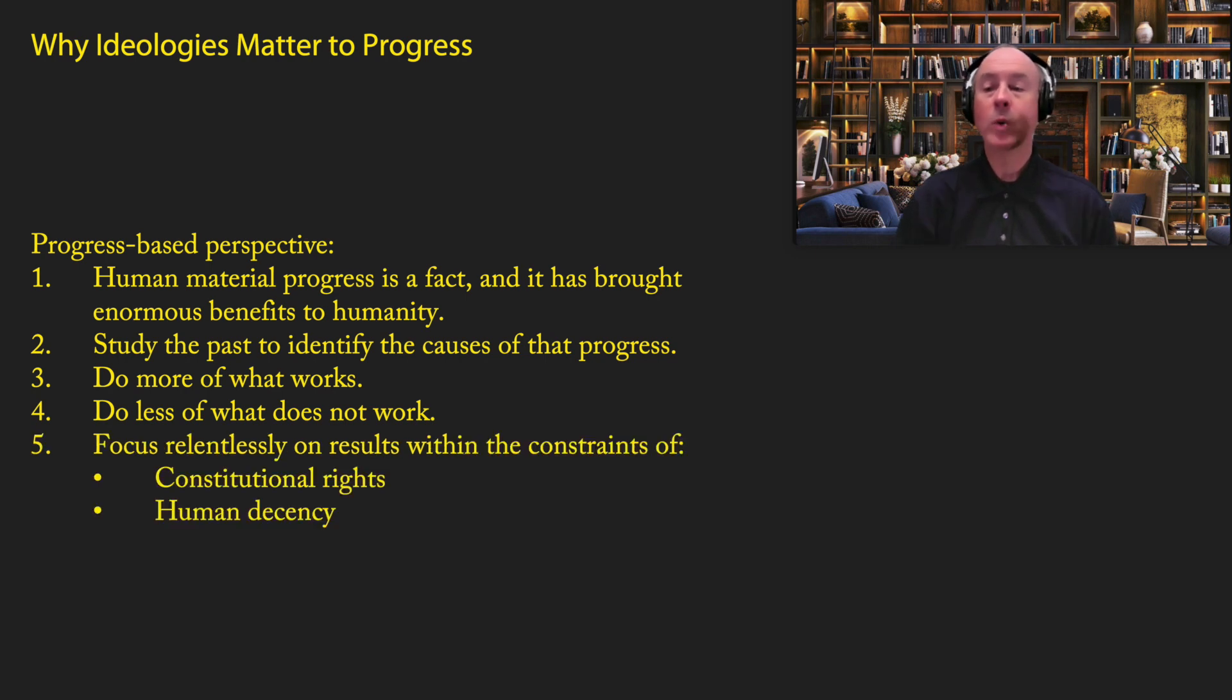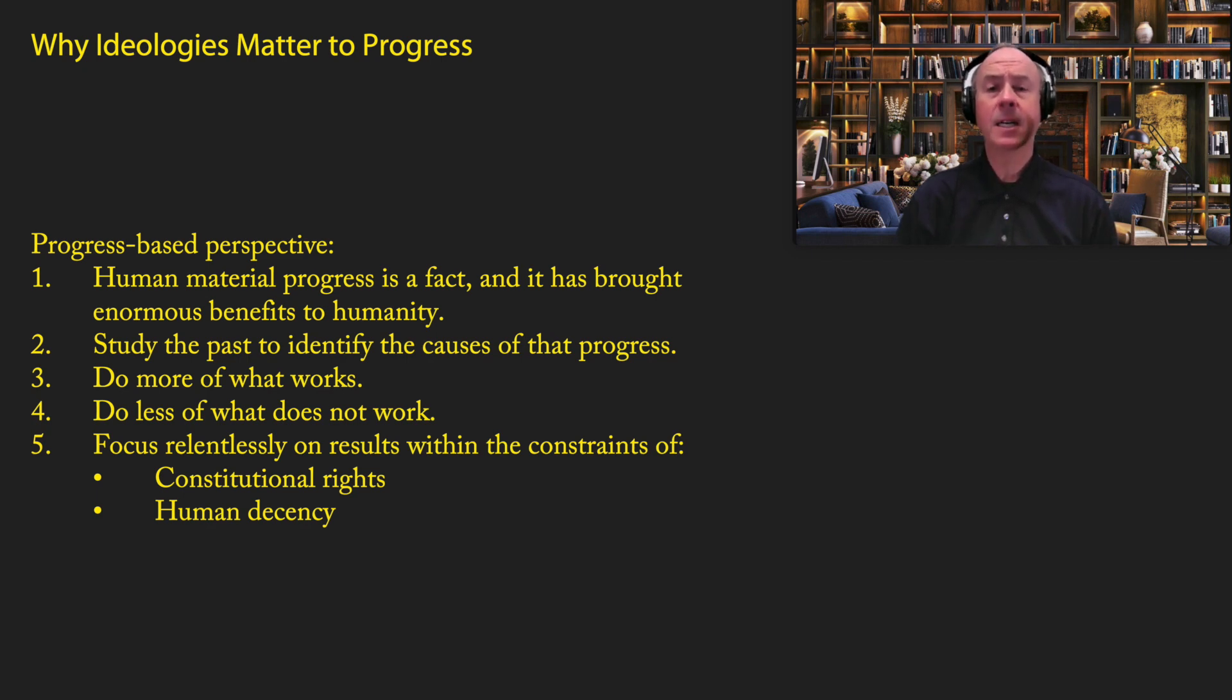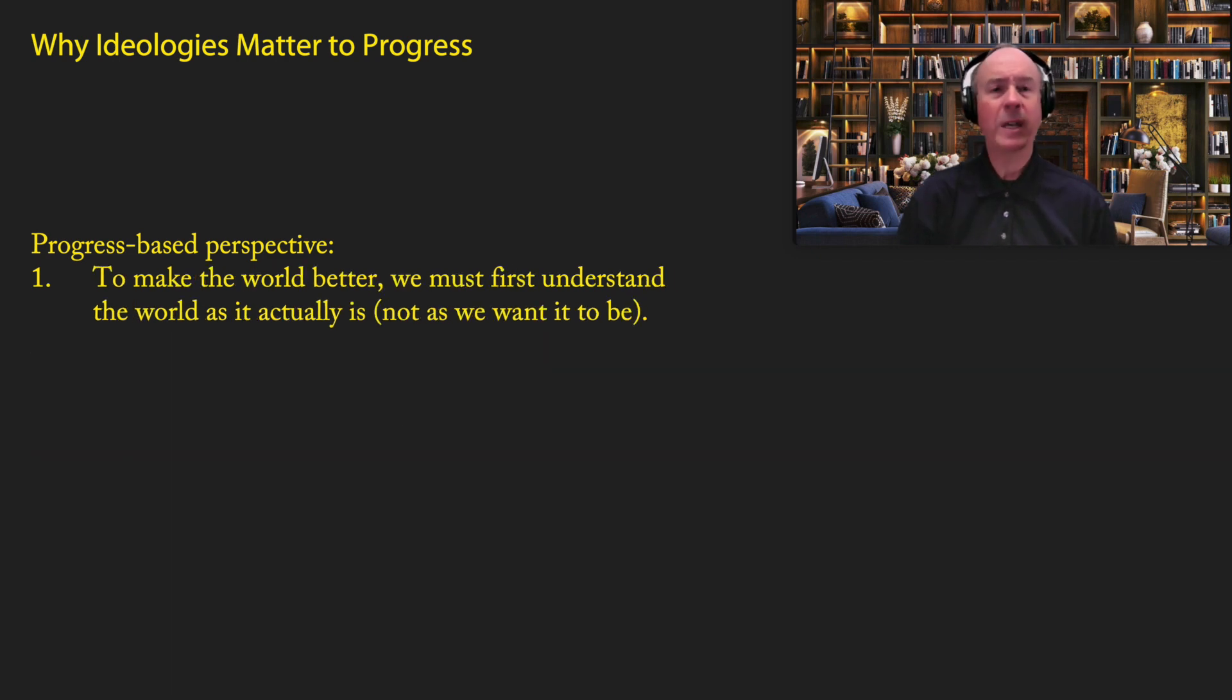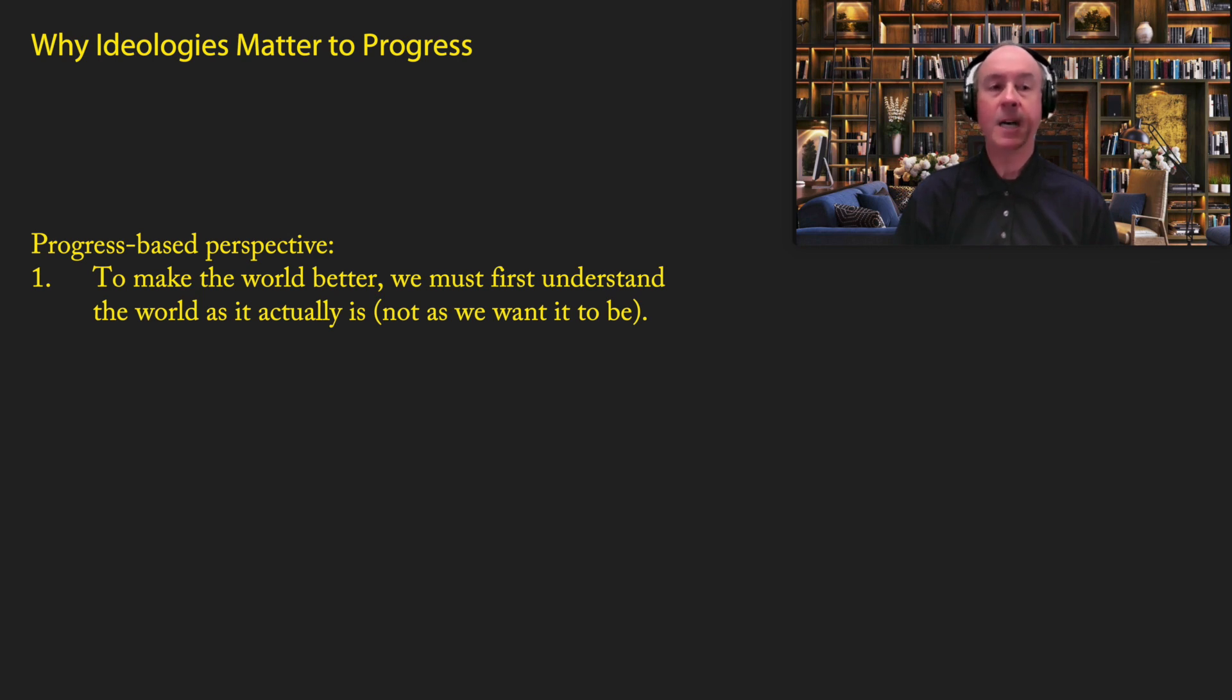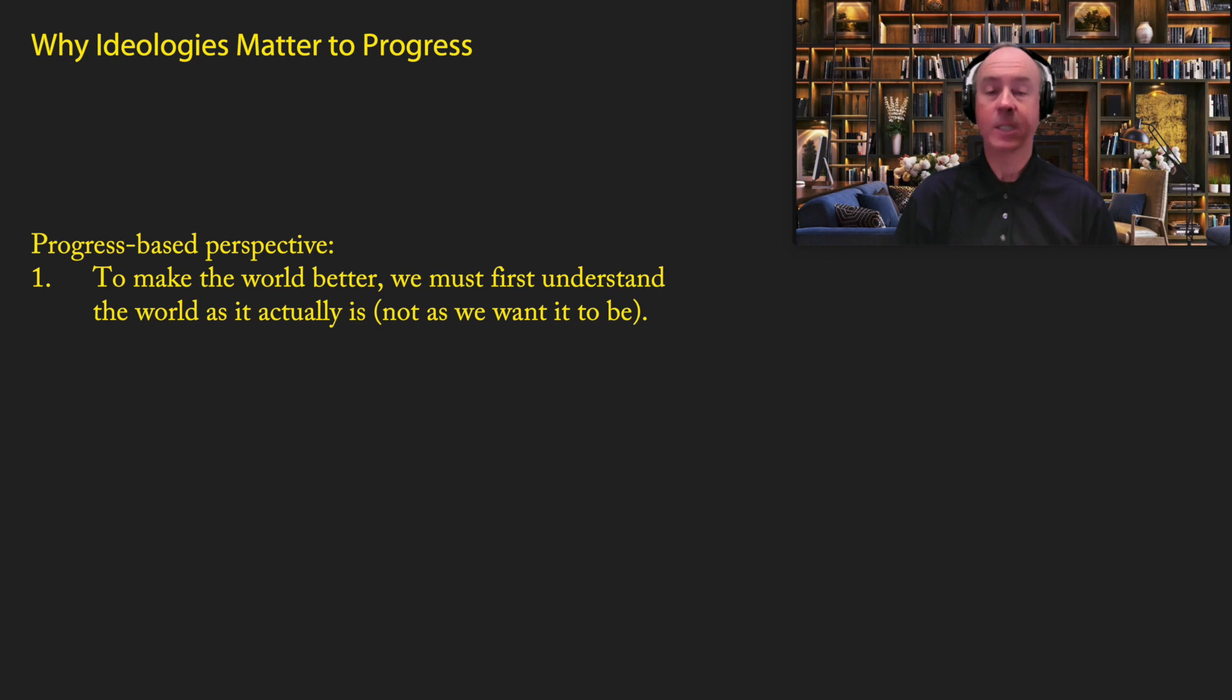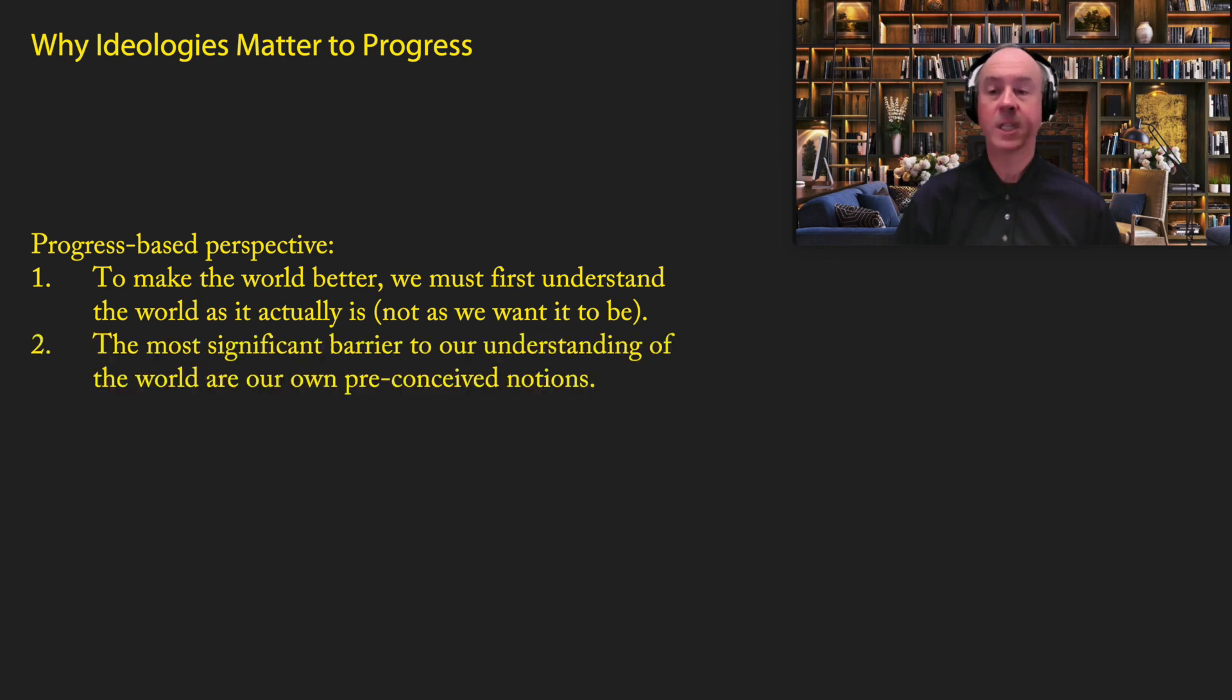And above all, we need to focus relentlessly on results. Of course, we need to do it within the constraints of basic constitutional rights and human decency. But we must not let our preconceived notions get in the way of promoting progress. So if you go a little deeper on this progress-based perspective, you can see a few key points which are closely tied with ideology. The first is, to make the world better, we must first understand the world as it actually is, not as we want it to be.